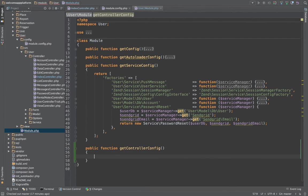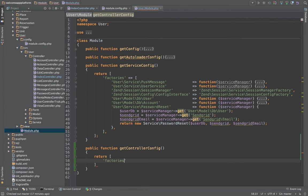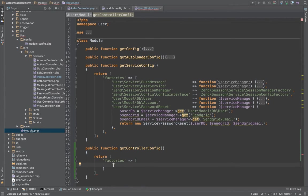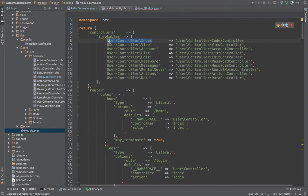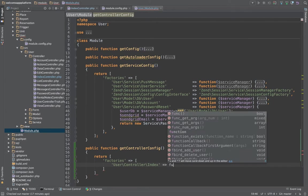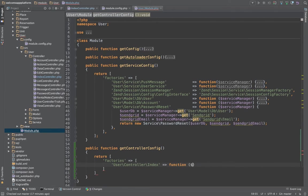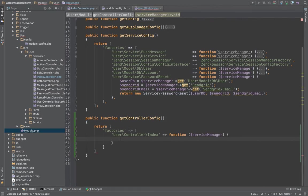And in this, essentially return the same thing that you have in the rest of your configs. Here is just a configuration of factories, so return factories. And in this case I need to replace this user controller index and we are going to pass it. Use an anonymous function with passing the argument of service manager to it.